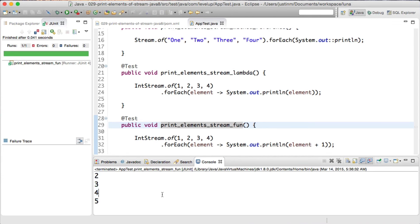We hope this tutorial showed you a few different ways to use the forEach to loop over and print the elements of a stream. Thanks for joining in today's Level Up. Have a great day.